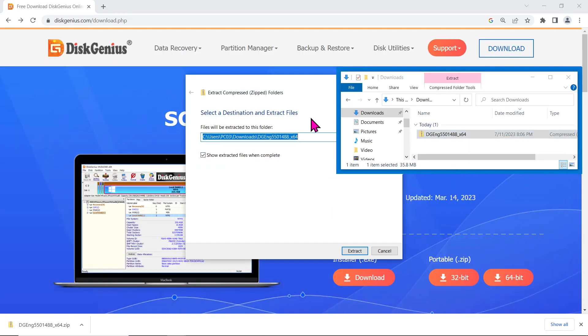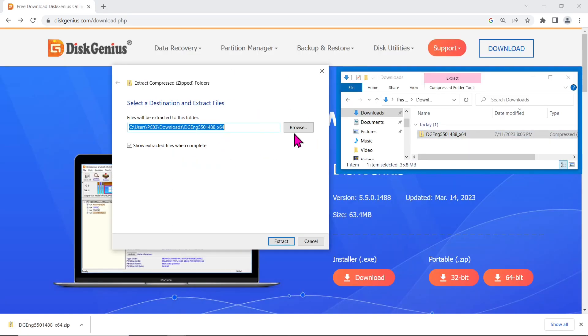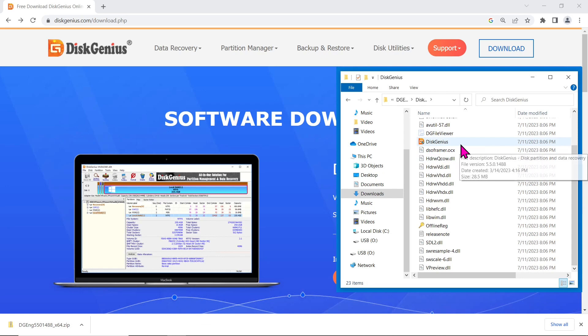Once the download is complete, unzip the file and you will find the DiskGenius executable. Launch the program by double-clicking on the file. You're now ready to begin the cloning process.